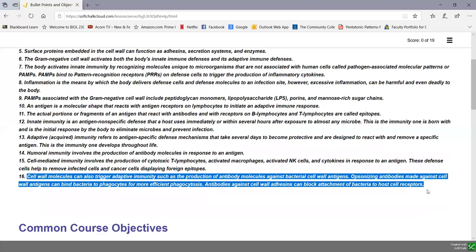If you've done the gram-positive cell wall lesson, you'll notice that from about objective seven onward, the bullet points are the same. The point is that it doesn't matter whether it's a gram-positive, gram-negative, or acid-fast cell wall — they all trigger innate immunity, they all trigger adaptive immunity, and excessive immune responses can be harmful to the body.